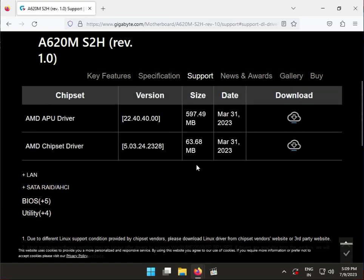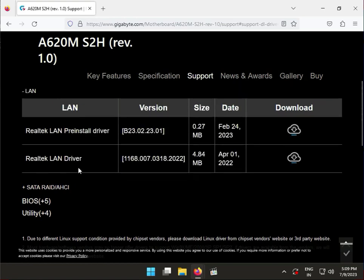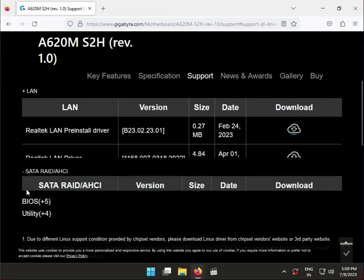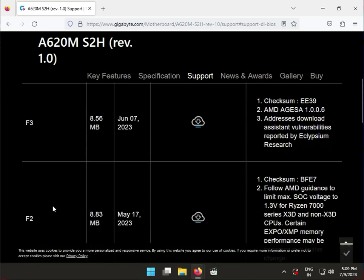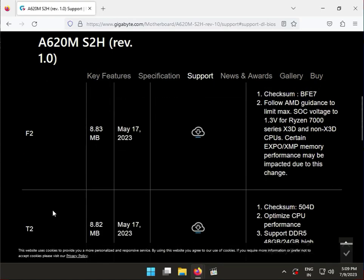And then LAN for internet Realtek. This is SATA, this is for BIOS.